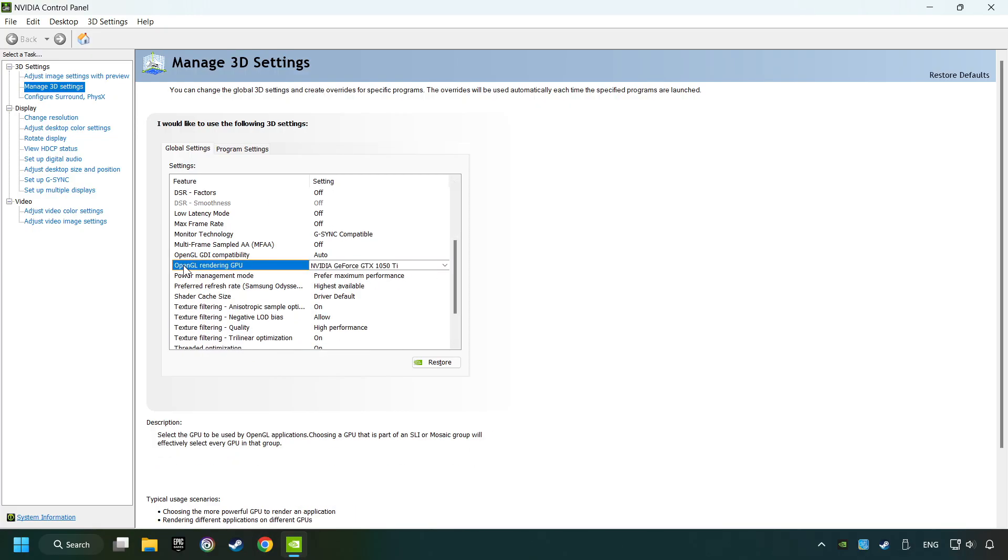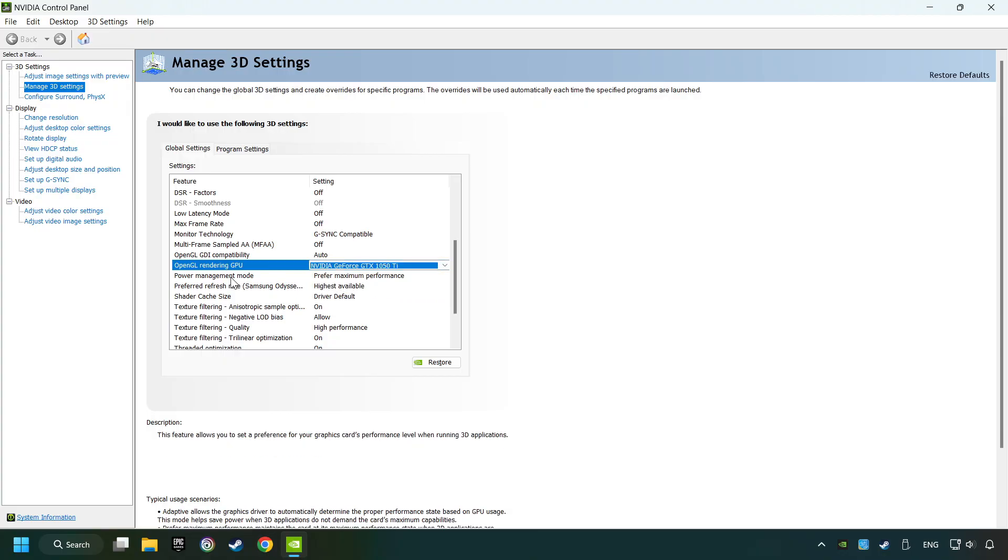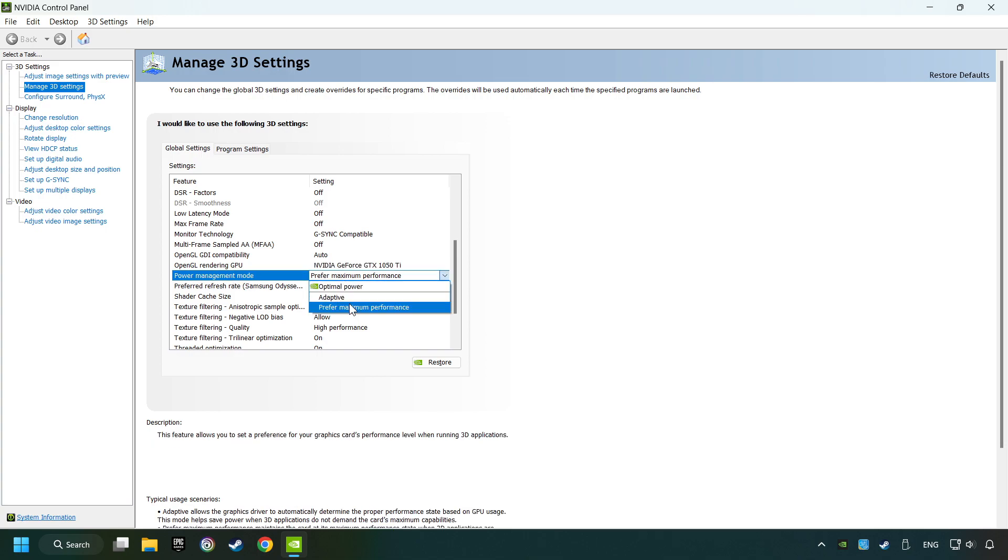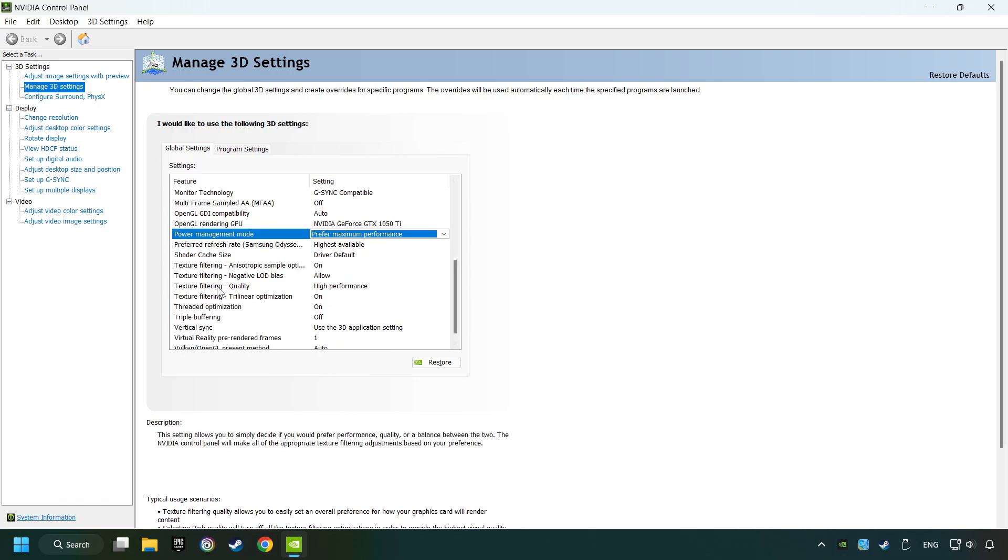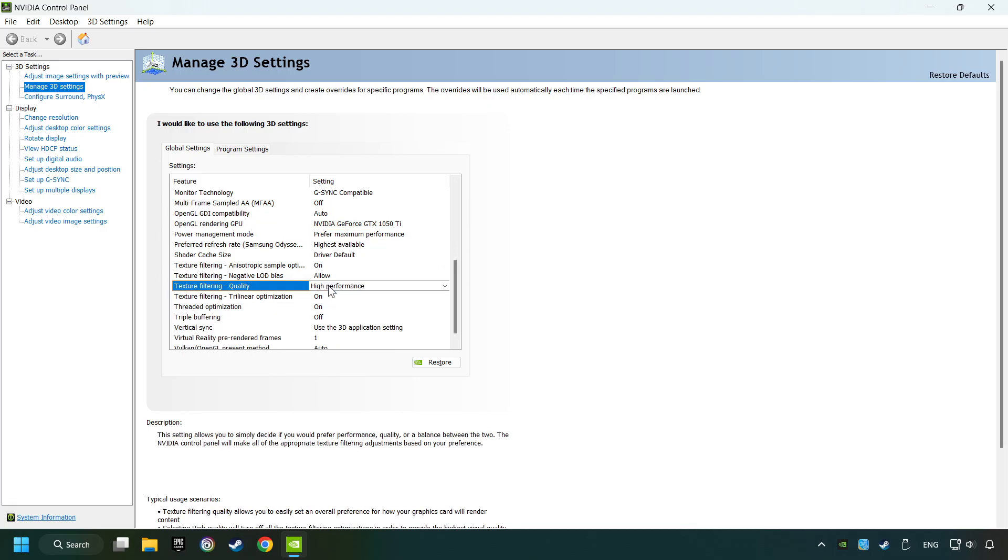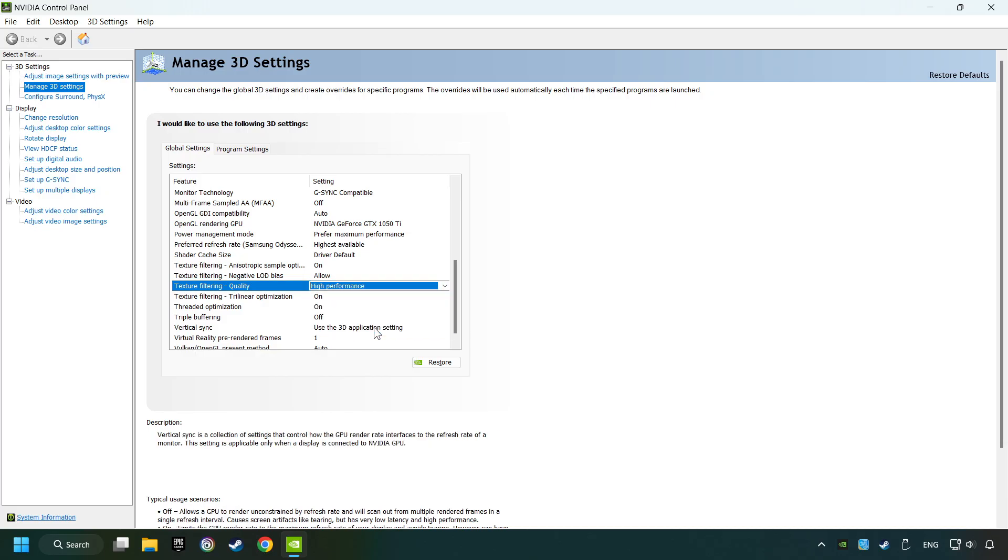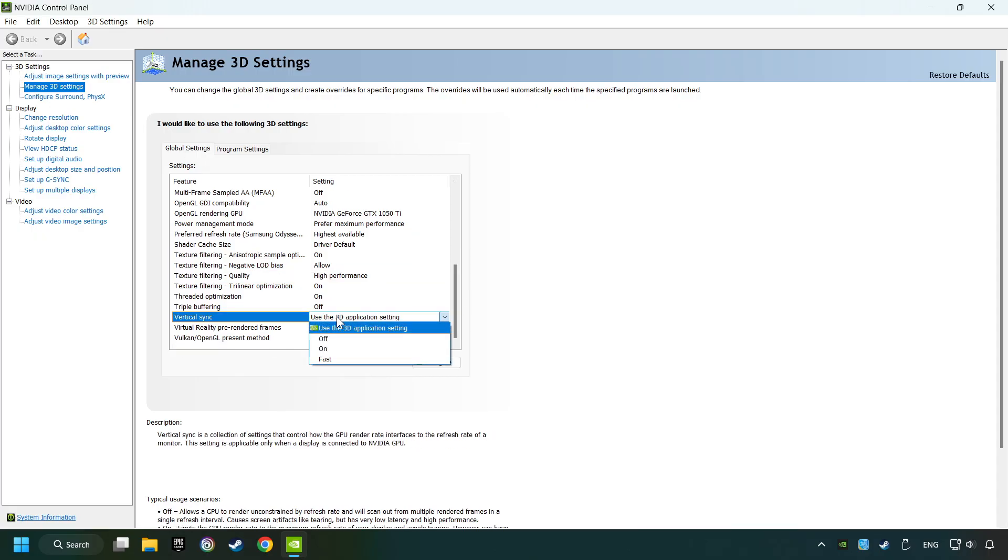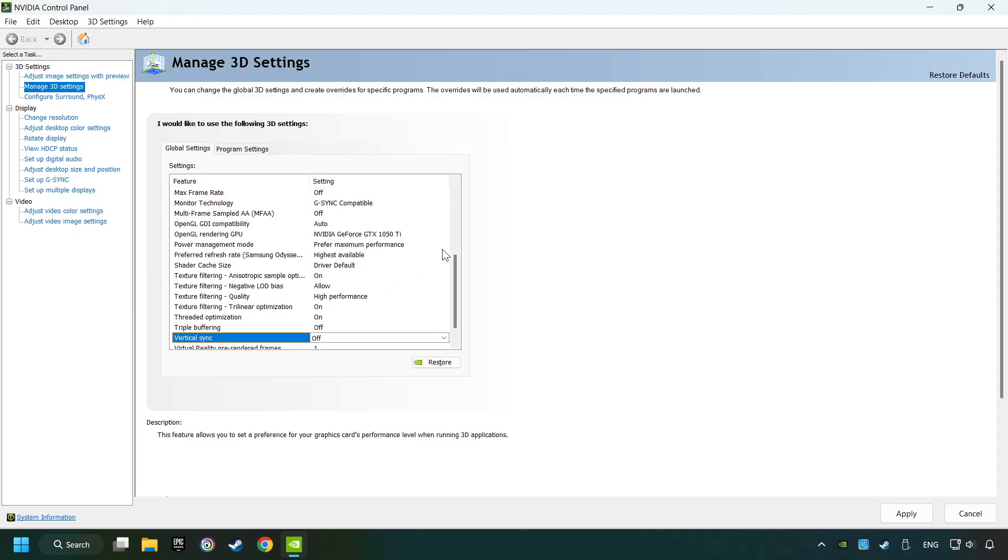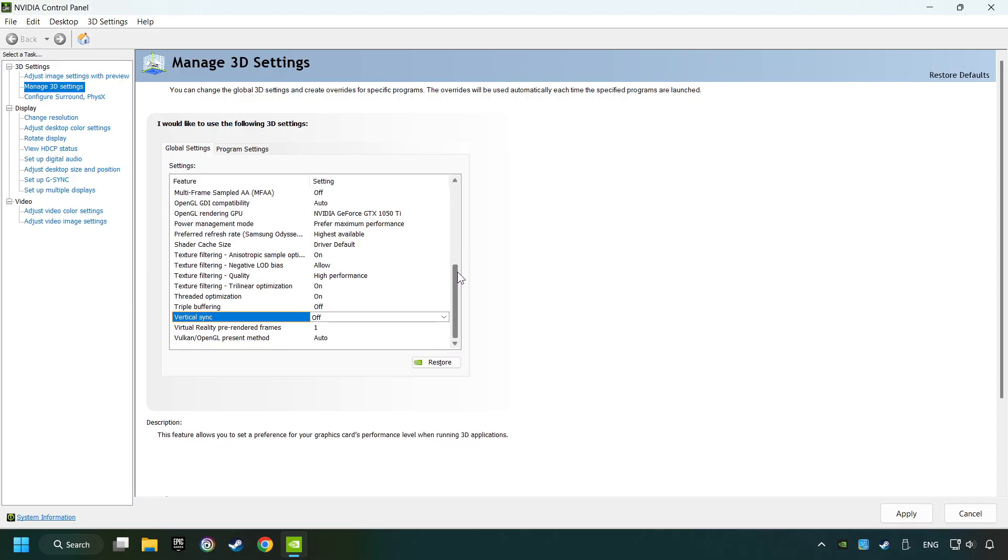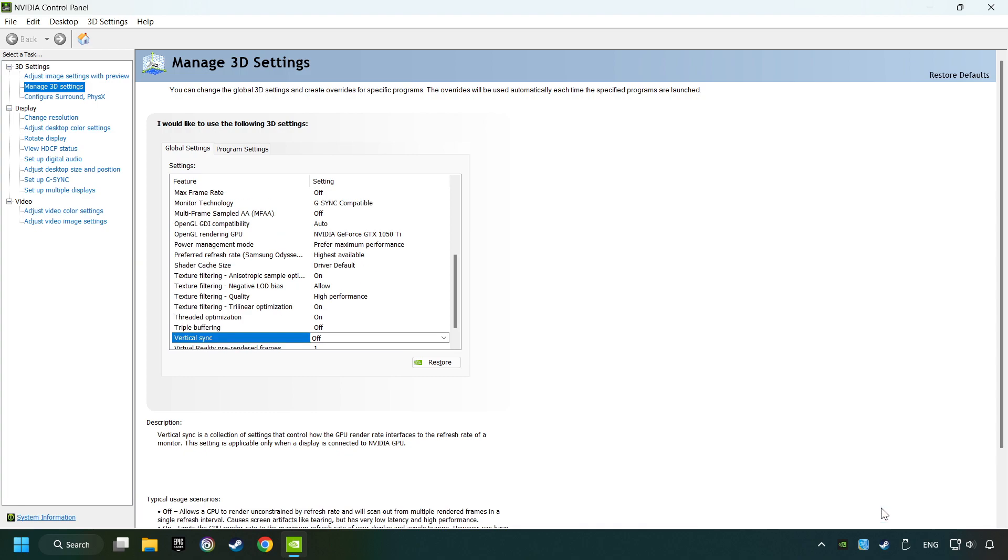At rendering CPU, set your graphics card to In Use. Set the Power Management Mode to prefer maximum performance. Set the Texture Filtering to High Performance. And then set Vertical Sync on Off. Then copy the further settings and click the Apply button. After that, close the window.